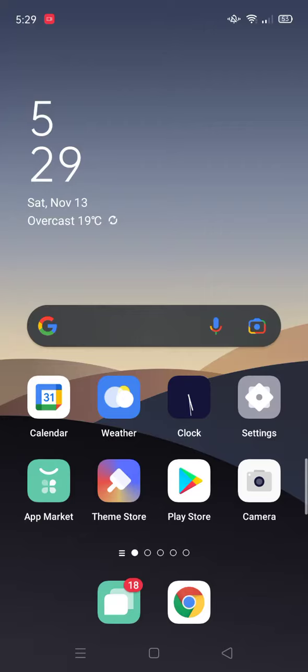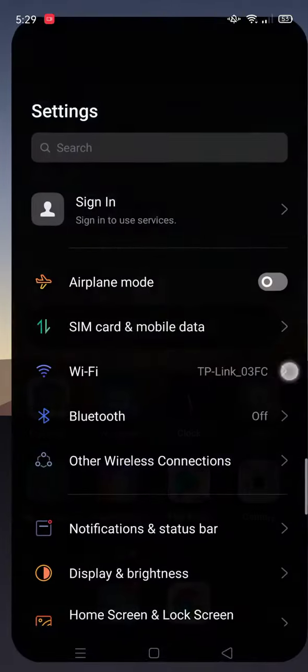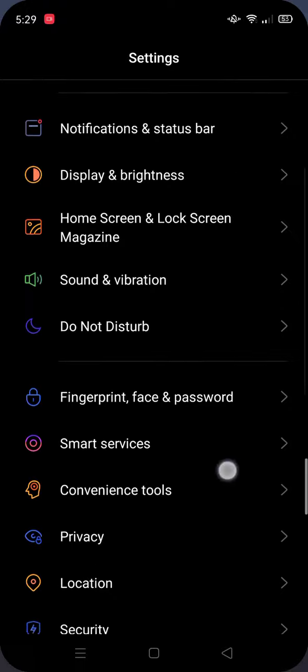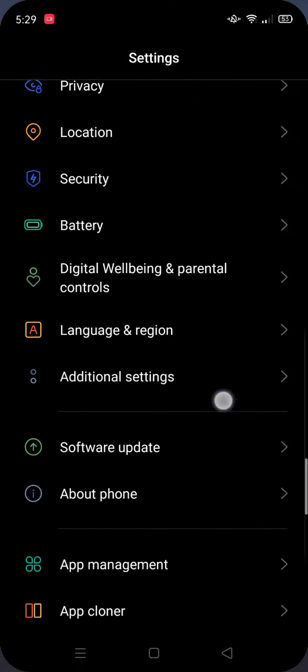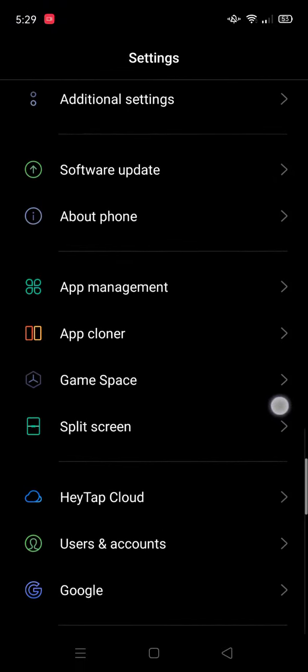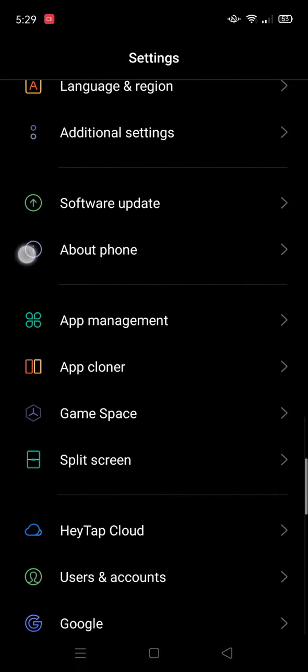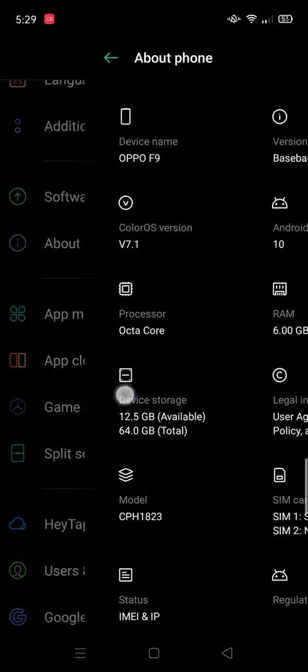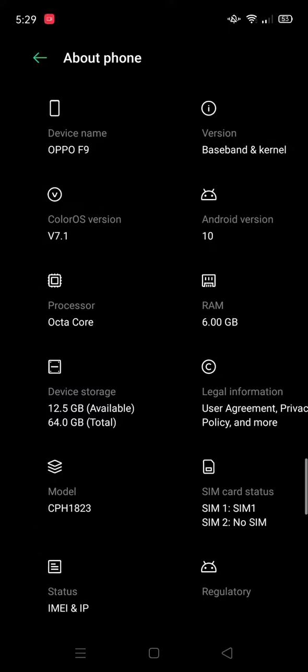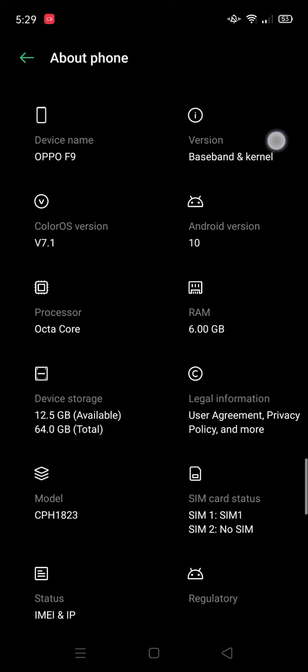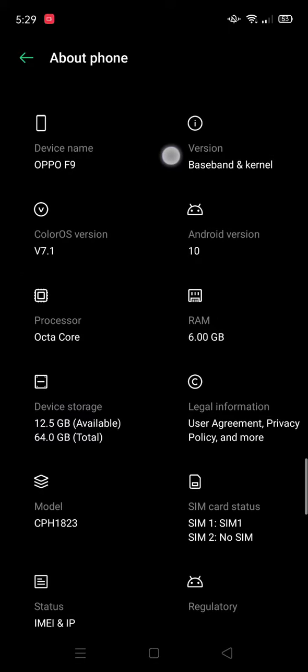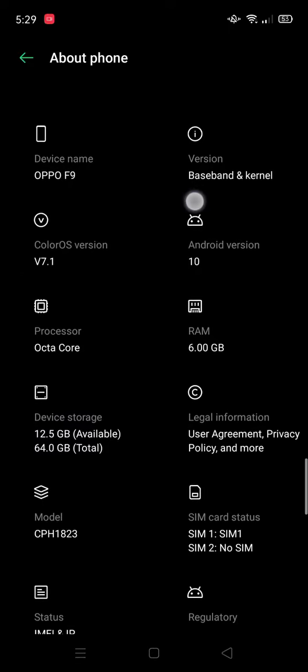Hello guys, today I will show you how to reduce lag in Android phone. First go to settings. As you can see I am lagging so hard. Now go to about phone, then you will see this version.